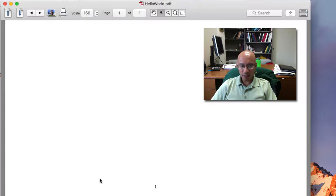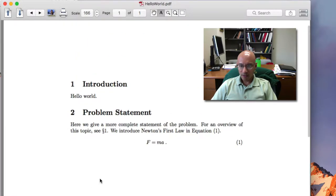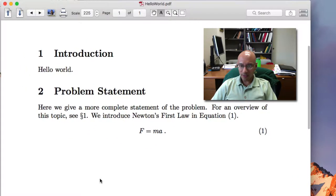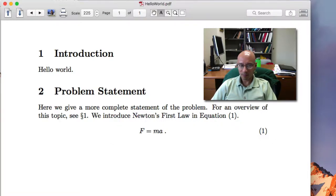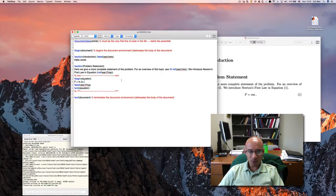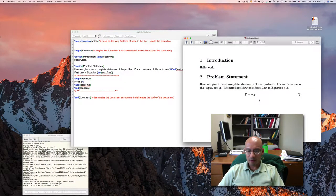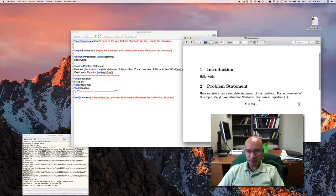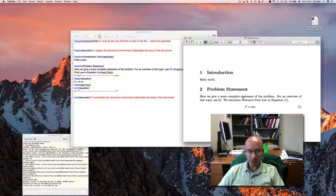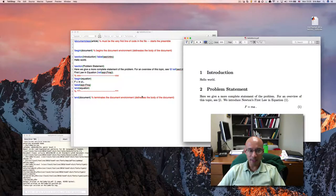And two compiles gets me all the nice links. It says here, we introduced Newton's first law in equation one. You can also reference figures and subsections and all sorts of other things. This is just a brief introduction to referencing in LaTeX.